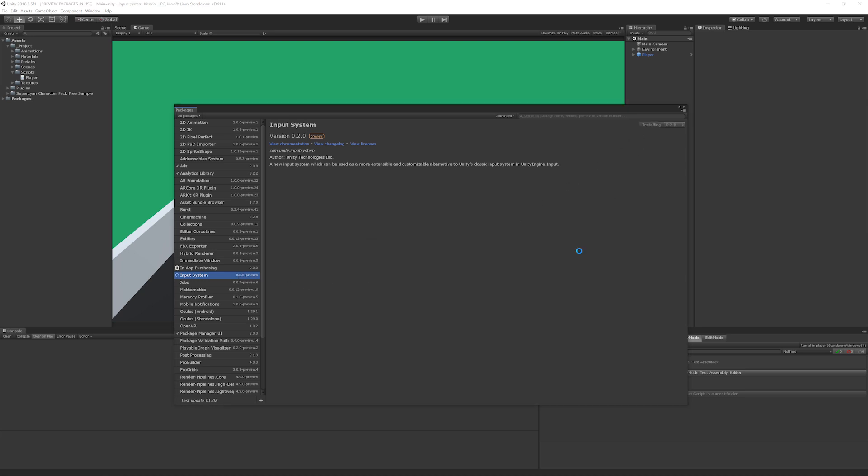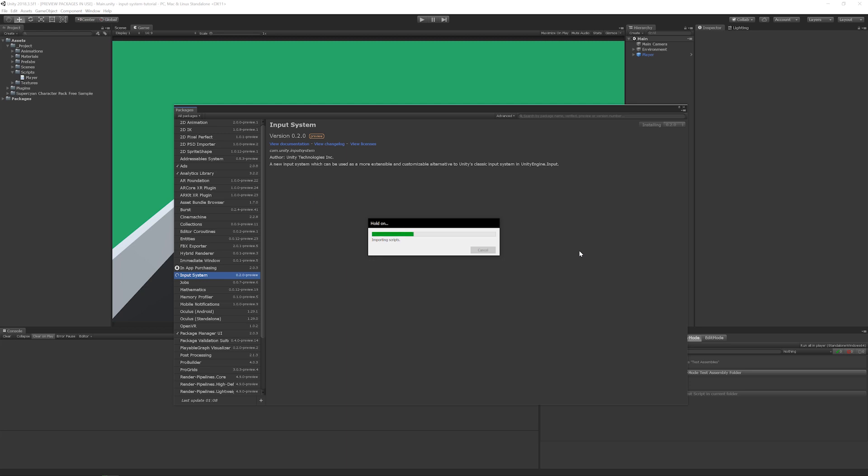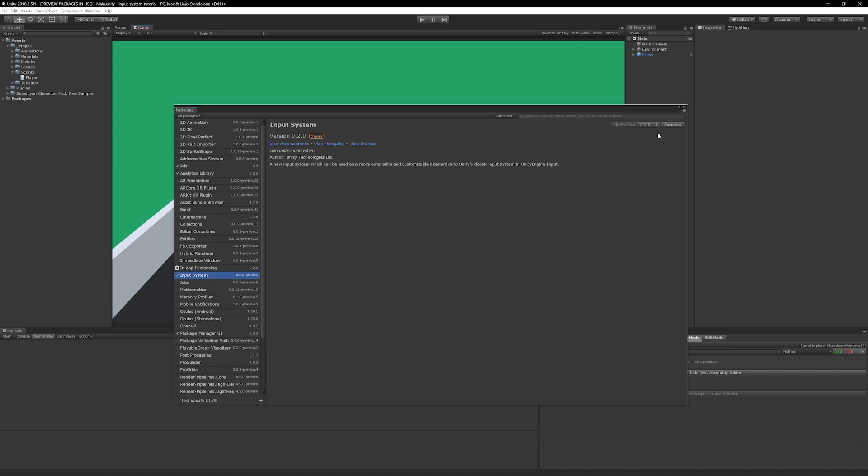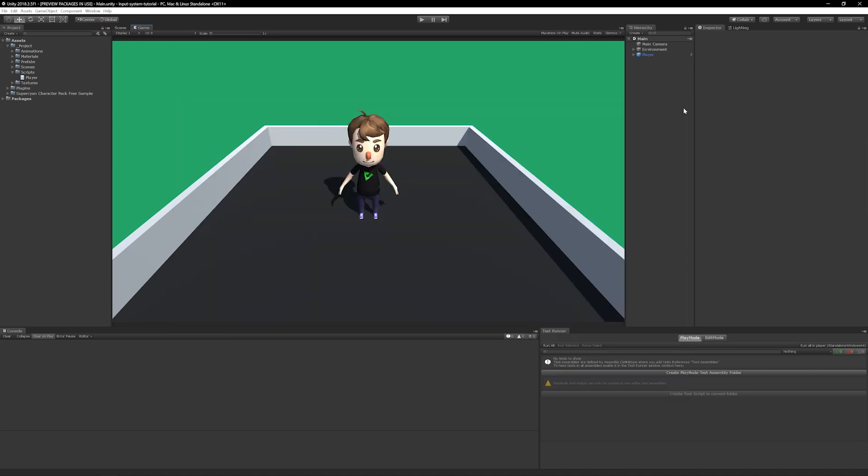After a moment the package will be installed and you'll be prompted with a dialog warning you that the new input system is not enabled. If you click yes then it'll be enabled for you and Unity will be restarted. Nine times out of ten you'll want to click yes but for the sake of this tutorial I'm gonna click no so I can demonstrate how to enable the new input system manually.